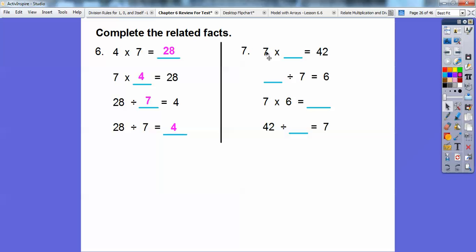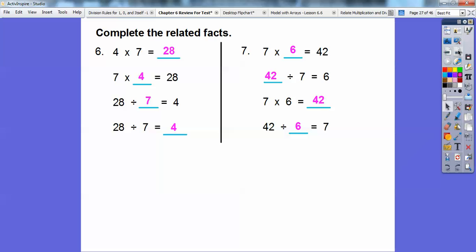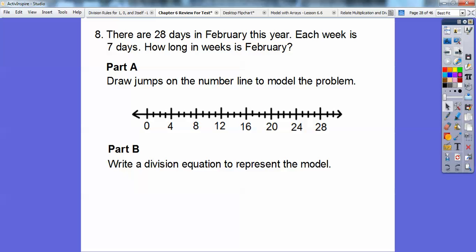Over here we have 7 times blank equals 42. We can find the blank from the other equation: blank divided by 7 equals 6, so the missing number is 6. 7 times 6 equals 42. And then 42 divided by blank — which is 6 — equals 7. So those are all related facts.